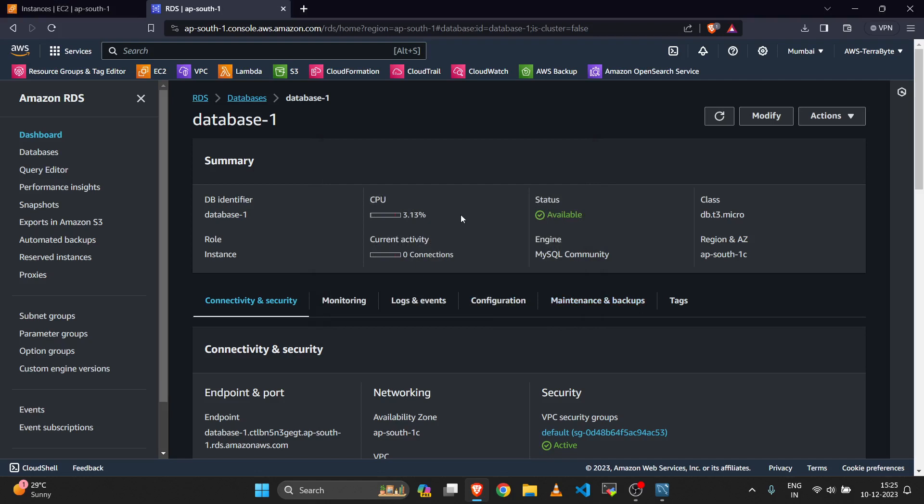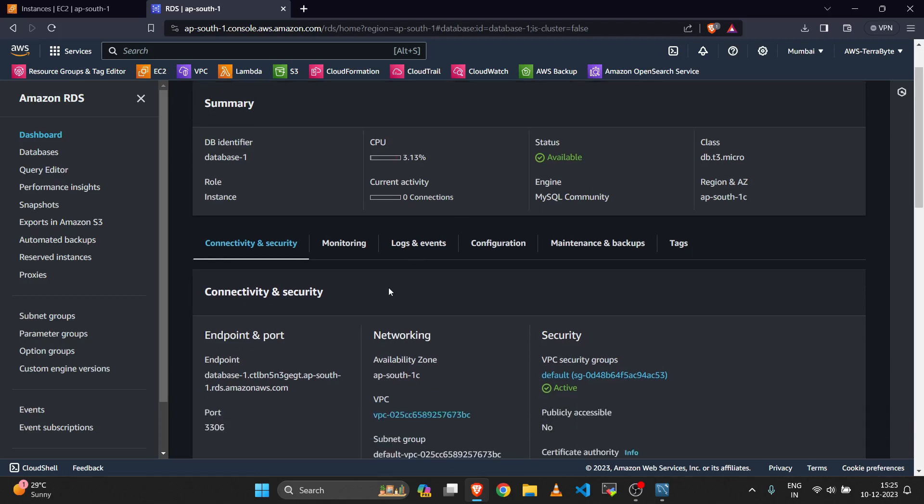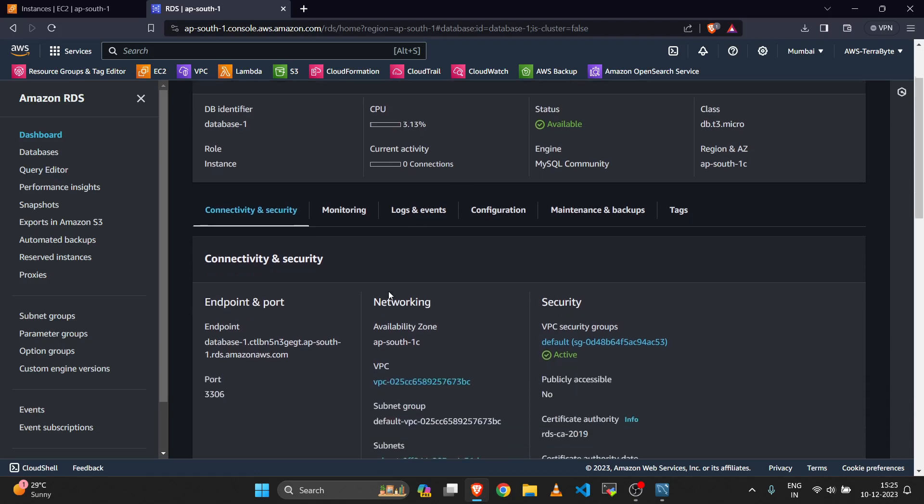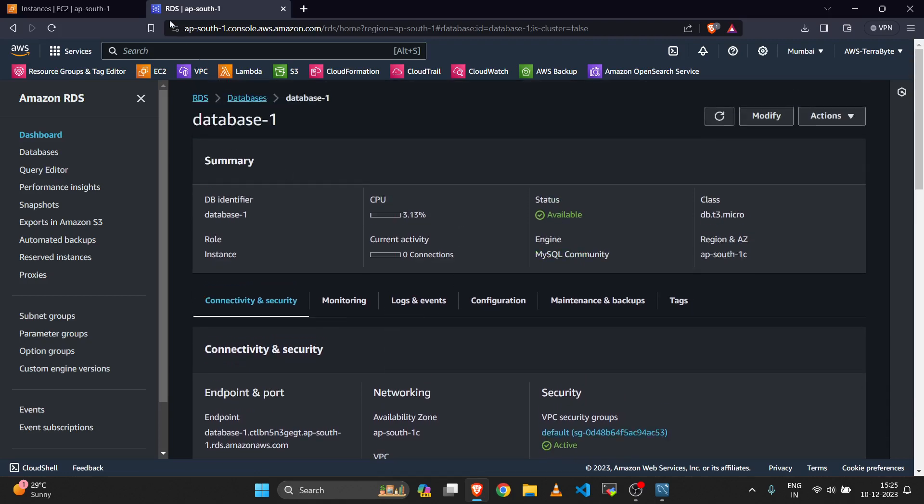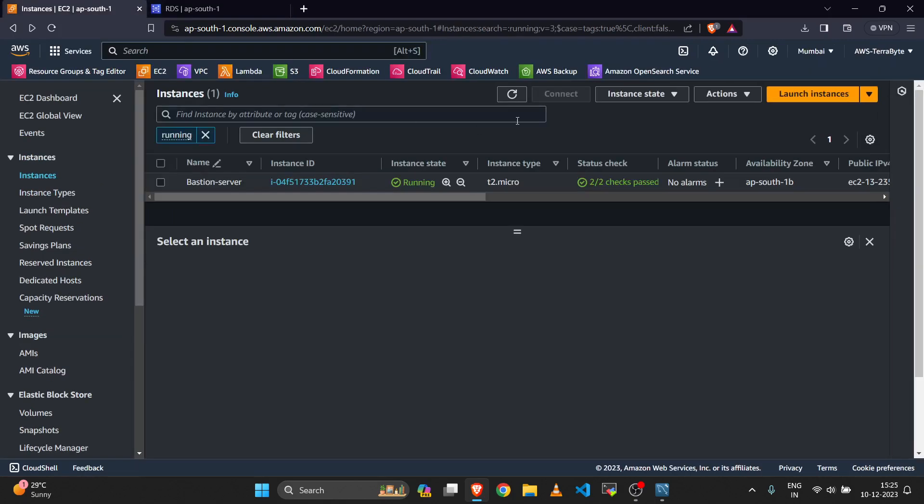When your RDS is in a private network, you need to connect to that RDS through MySQL Workbench using your bastion server. A bastion server means a public EC2 server in the same VPC. In my case, I have this bastion server.